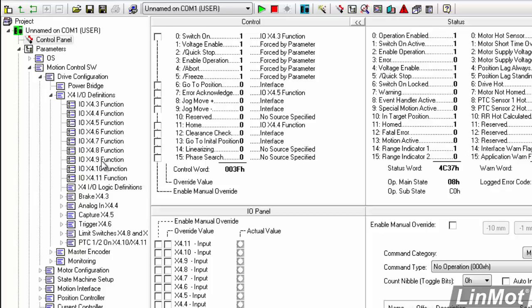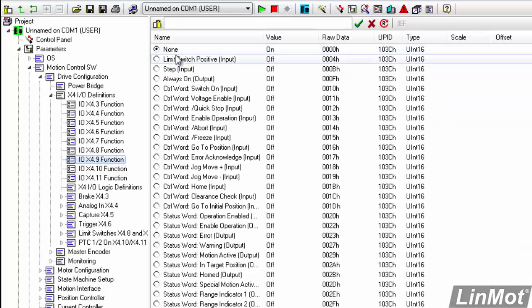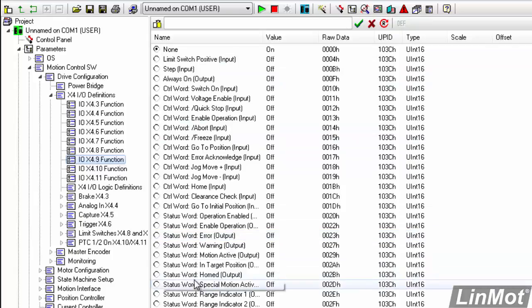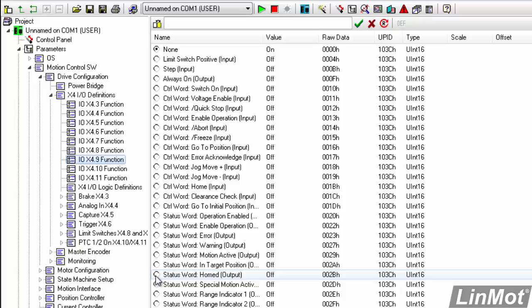So we'll click on that. And now we will attach that, or map that, pin 9 to the homed bit. And there it is, status word home. That's an output. We'll double-click on that.